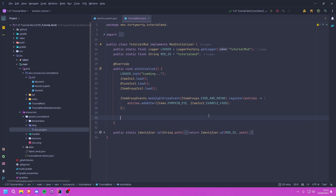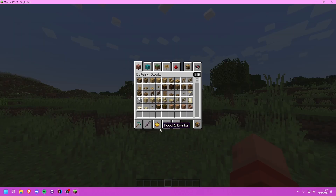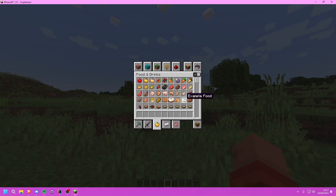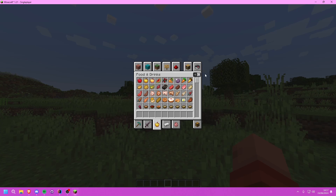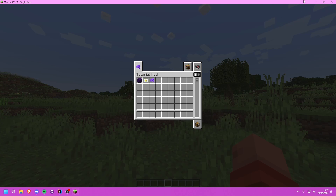Let's run the game. If we check the Food and Drinks tab, we can see our item has been correctly added after the pumpkin pie. Going to the second page of the creative menu, our custom tab is there with all of our items. If you want a specific order you'd need to add them manually.